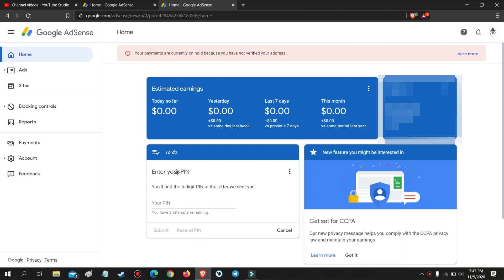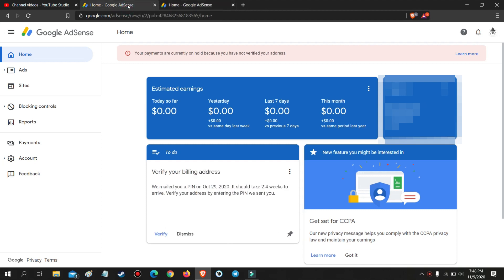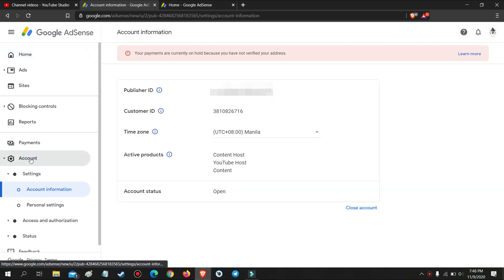Please take note that you need to resend your Google AdSense pin three to four times to do this successfully. In my case, I resent the pin three times already. So let's get started.